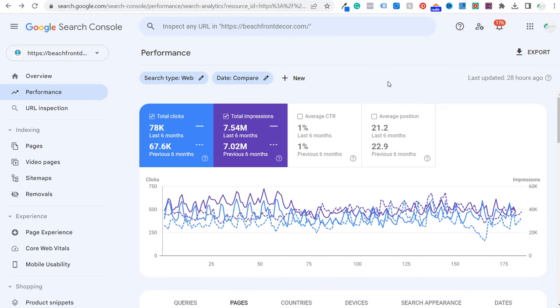What's up everyone, welcome to the Surfside PPC YouTube channel. Today I'm going to be showing you three different ways to use Google Search Console to improve your rankings and drive more search engine clicks.